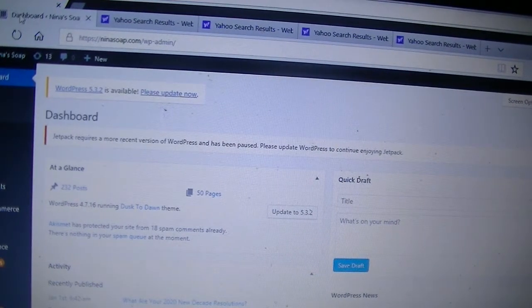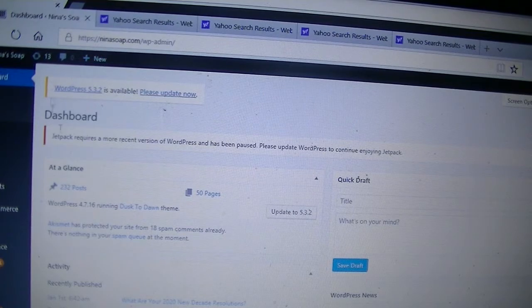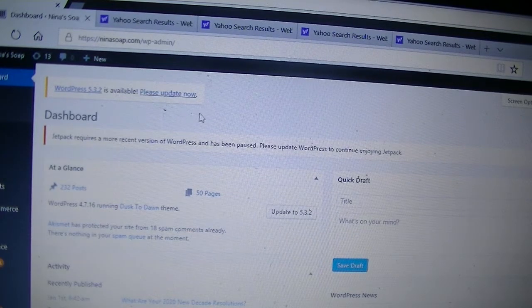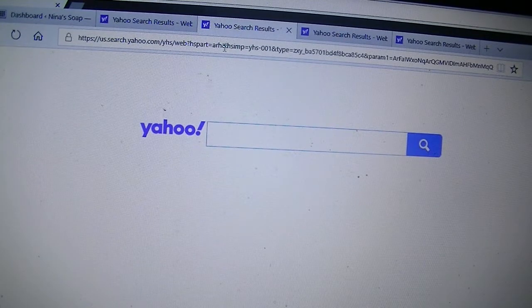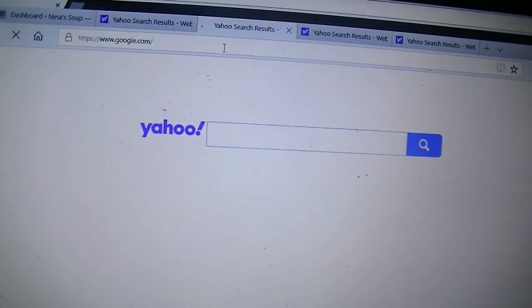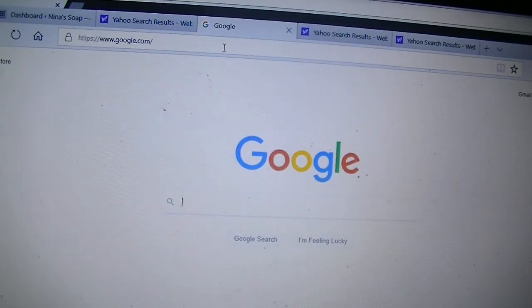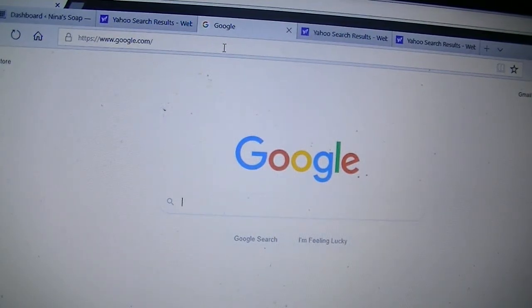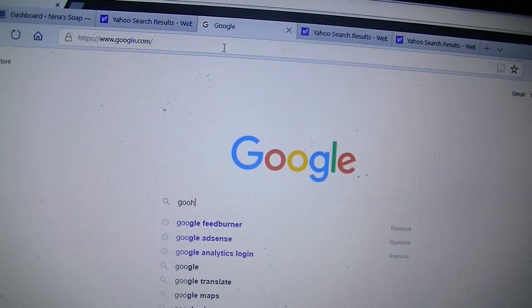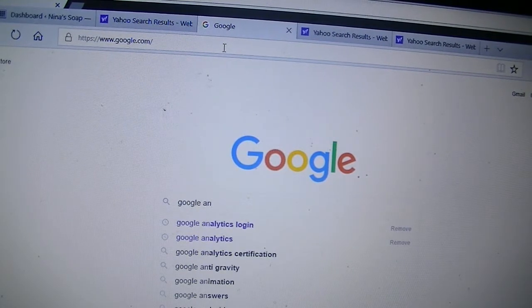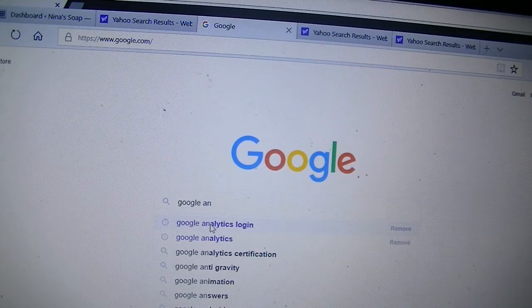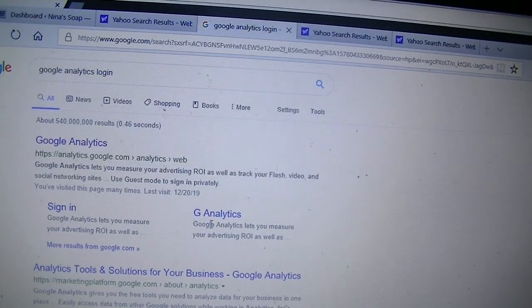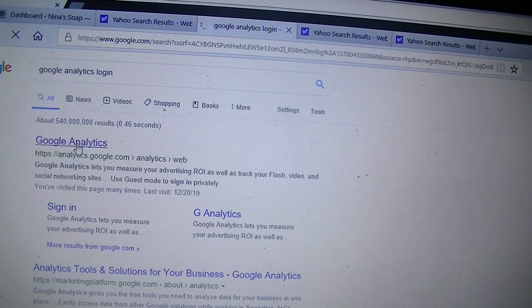So I'm in my blog's dashboard here, and for now we can just leave it like that. The next thing we'll do is to go to Google. So I just like to type Google in the browser, and when I have it, I will type Google Analytics, and I like to just select Google Analytics login, and I'll choose the first one here.